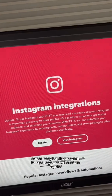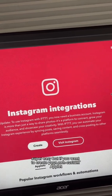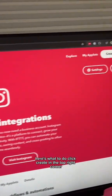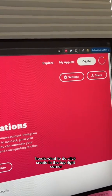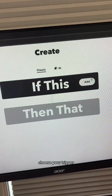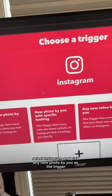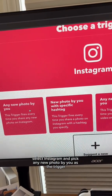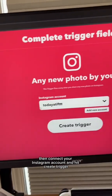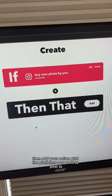But if you want to create your own custom applets, here's what to do. Click Create in the top right corner. Choose your trigger — select Instagram and pick 'any new photo by you' as the trigger. Then connect your Instagram account and hit Create Trigger.